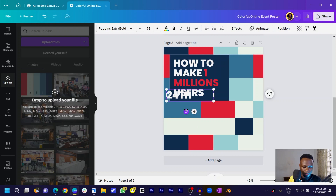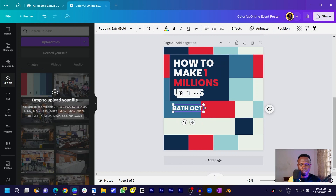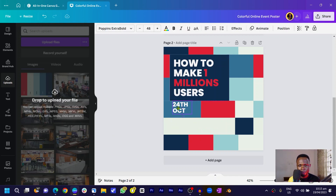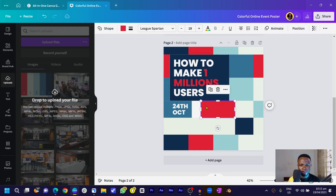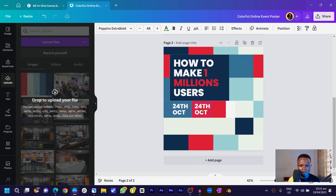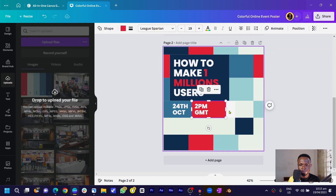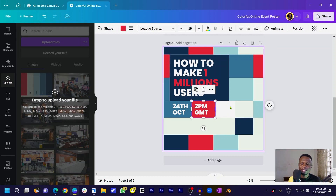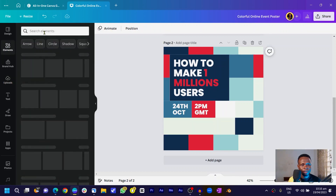Depending on preference, you can have the date in short form or long form, but for this tutorial short form is best. I'll trim the box, duplicate the date text, and add the time — '2 PM GMT.' Since this is going to be an international event, I'll add various time zones. I'll go to Elements and search for country flags, starting with Ghana.